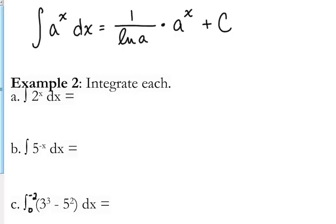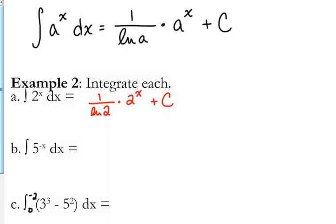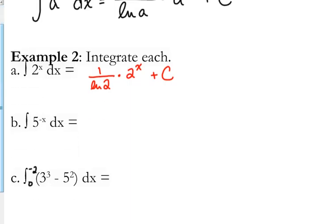So what about integration? If we were trying to integrate a to the x, it's similar to differentiating. Remember, the integral of e to the x is e to the x. Whereas when we took the derivative of a to the x we multiplied by the natural log of a, it makes sense that if we're taking the antiderivative we multiply by the reciprocal of the natural log of the base. So if we are integrating 2 to the x, the integral is going to be 1 over the natural log of 2, times the exponential, plus c.